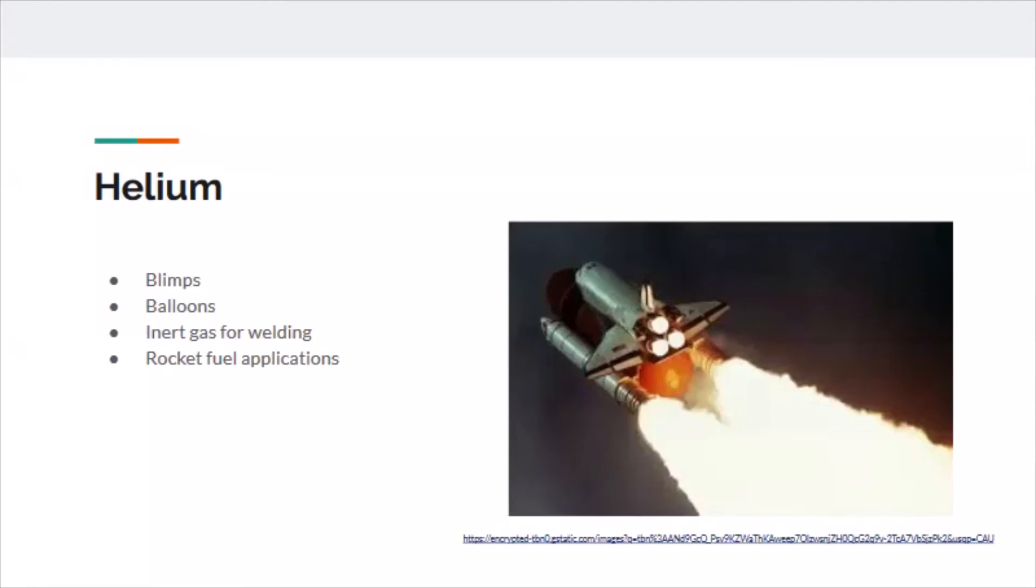When helium is extracted, it's used for several applications such as blimps, balloons, as an inert gas for welding, and in rocket fuel applications.